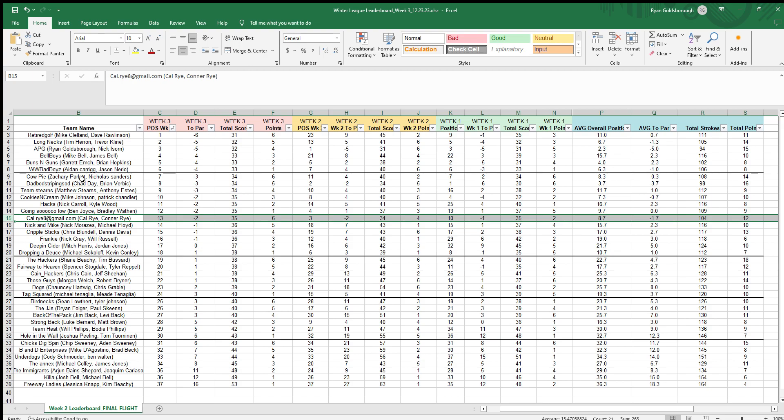Hey there winter league members, I just want to do a quick video to show you guys some of the behind-the-scenes numbers, how we got the divisions, and how we set it all up.